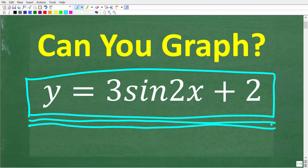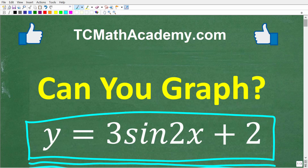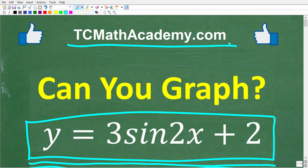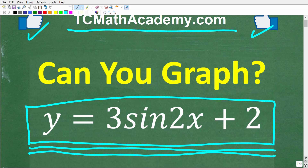If you want to go ahead and try this problem, maybe just pause the video. It'll probably take you about five minutes to graph this thing. But I'm going to fully explain all of this in just one second. Before we get started, let me quickly introduce myself. My name is John and I have been teaching middle and high school math for decades. If you need help with math, come on over to my site, tcmathacademy.com. You can find a link to that in the description below. If this video helps you out or if you just enjoy this content, make sure to like and subscribe.